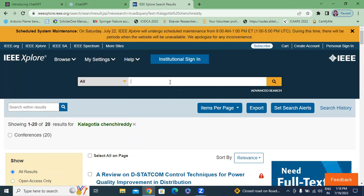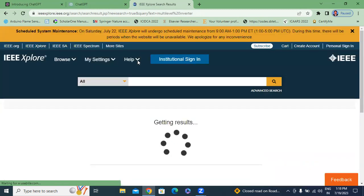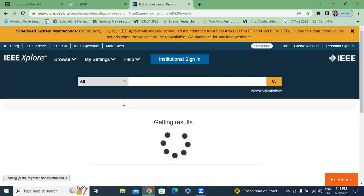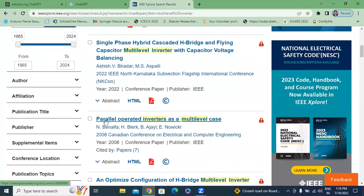I will type here the research area. For example, I will type 'multi-level inverter.' This total paper is related to multi-level inverter — 'Parallel Operation Inverters as a Multi-Level Case.'